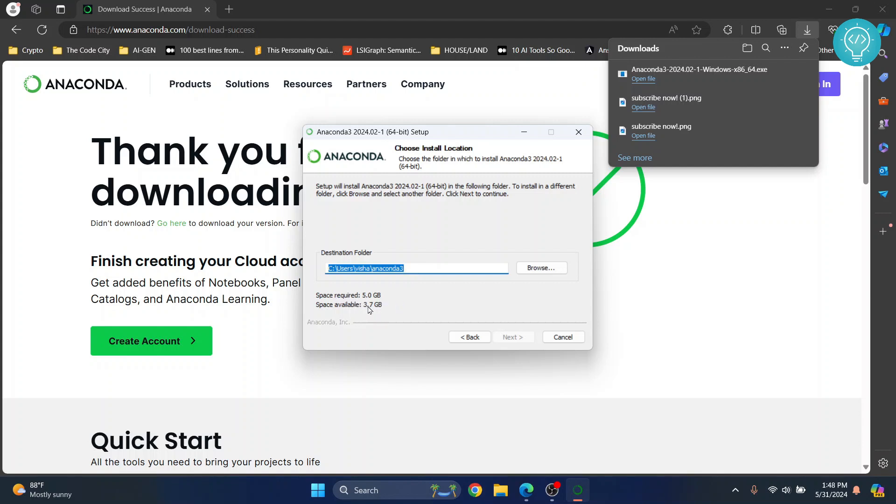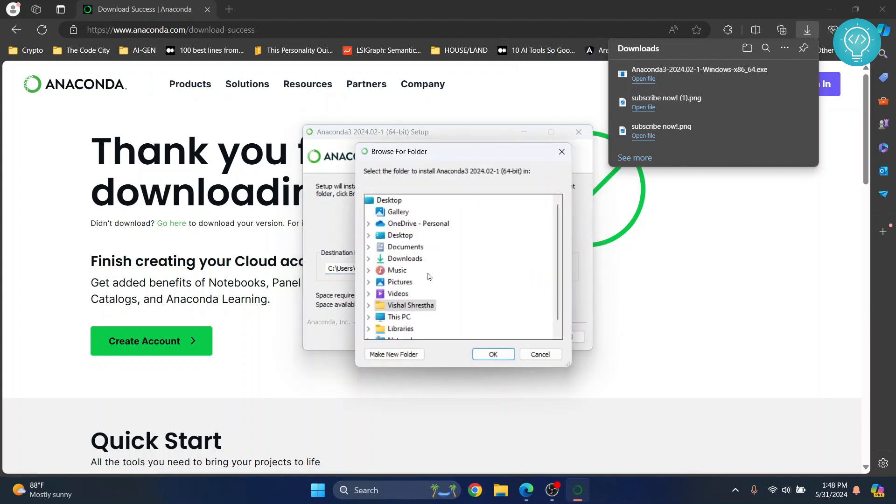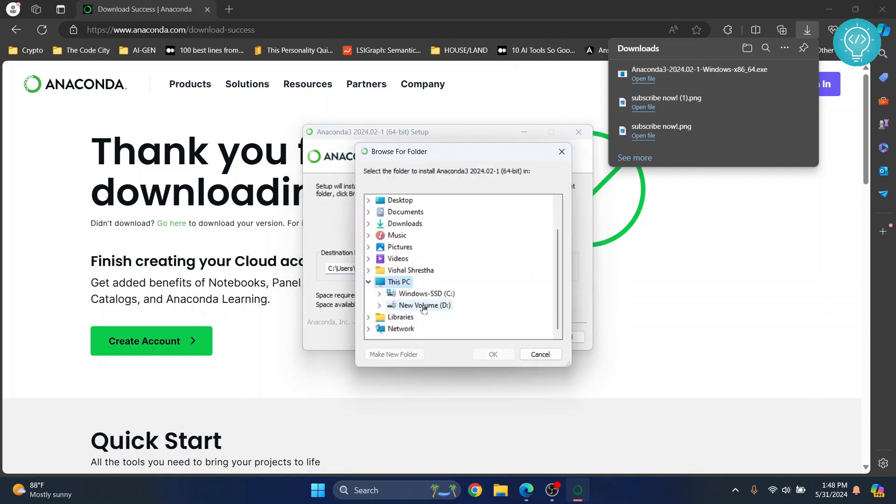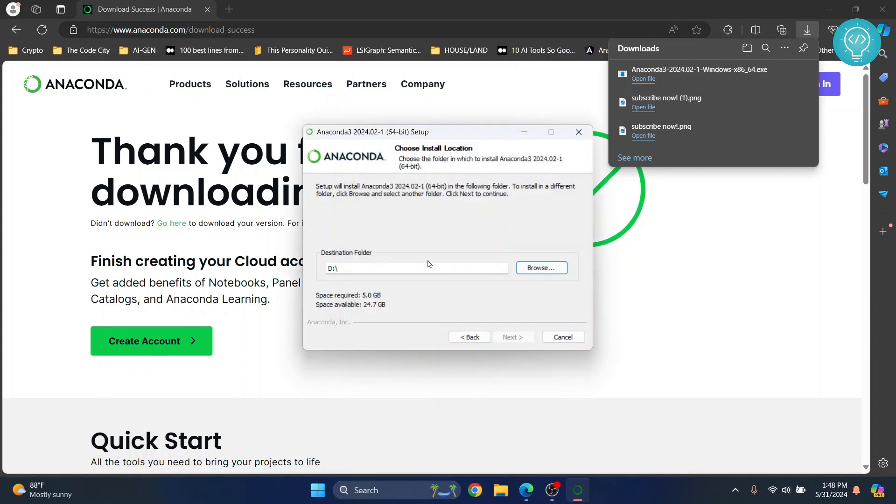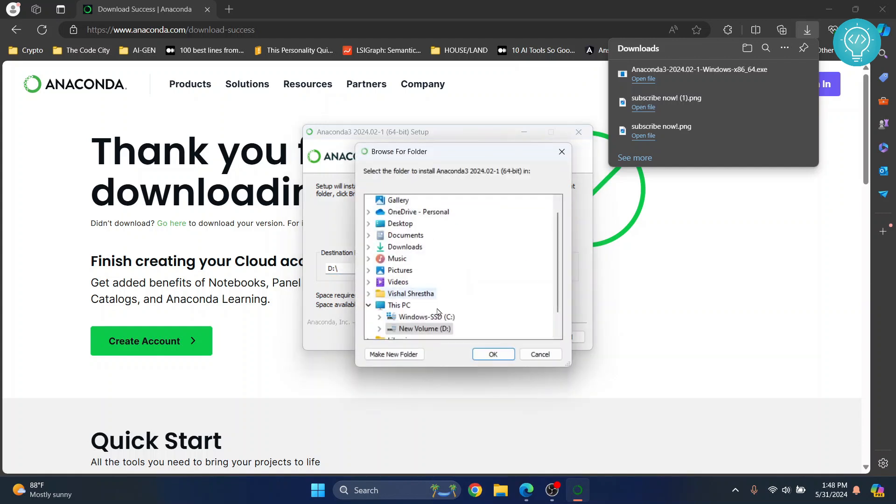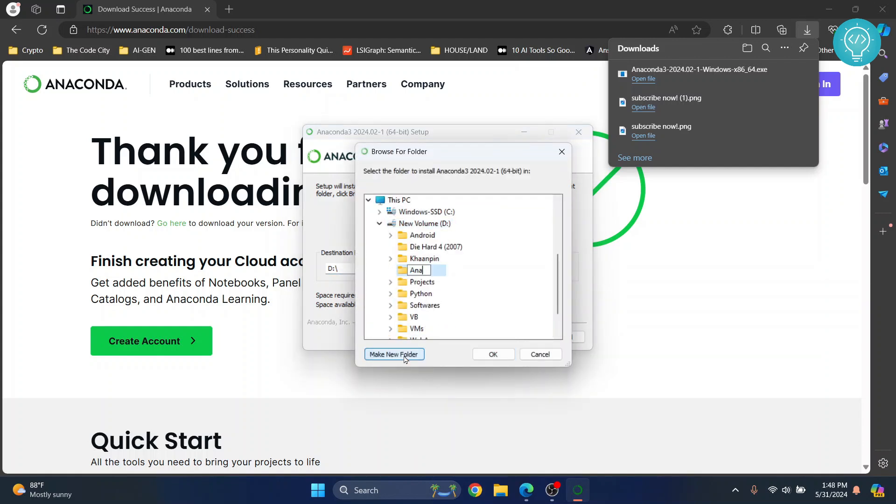So if you have more space available you can install in this destination itself, but I'll change the directory and I'll install it in some other drive. Click OK and this is where I'll install Anaconda. Let's create a new folder where I can install it. Let's call it 'Anaconda'. Click OK.